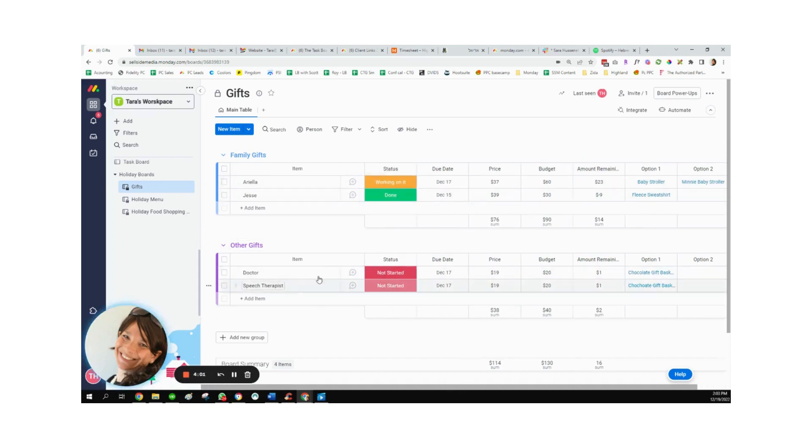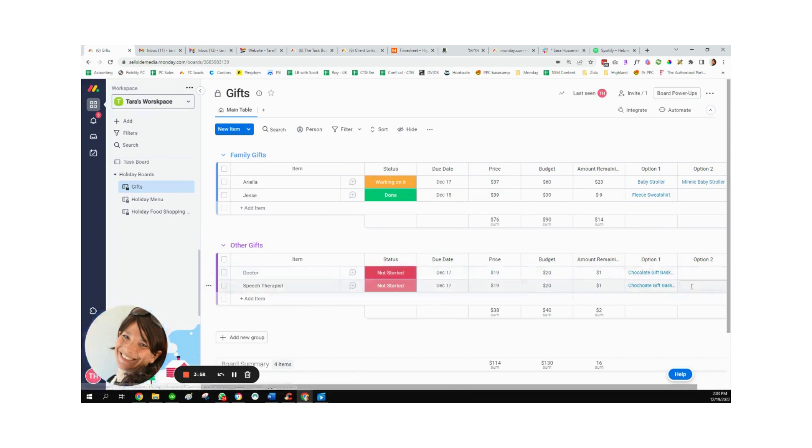Here you could see I added in some other gifts, again, with the links if I wanted to add some more options. And then I have a total sum of what I actually spent. So this is my budget, and this is what I spent, which is really nice because I end up having saved an extra $14 here.